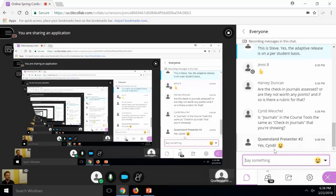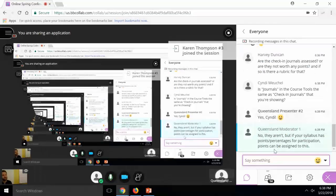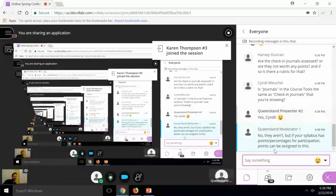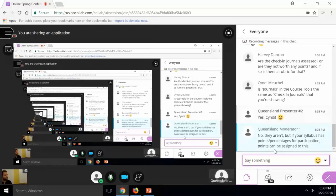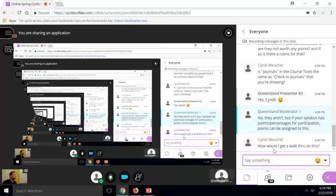And then Cindy asked, is journals in the course tools the same as the check-in journals? Yes, we just renamed it. We manually renamed the label because that's how we refer to it for the students. And so we changed the name in the navigation pane. But we're actually out of time.